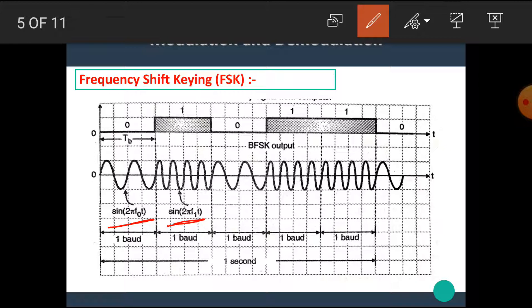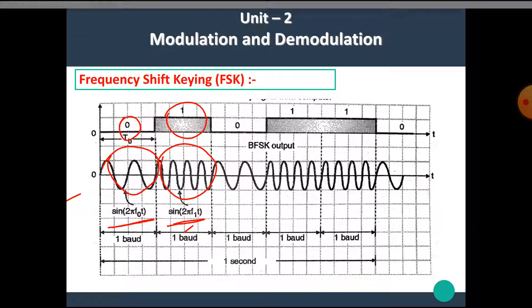In summary, it is very simple: for 0, the carrier has frequency F0, and for 1, the carrier has frequency F1.